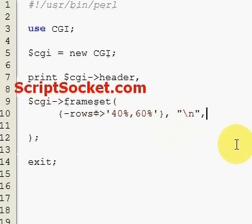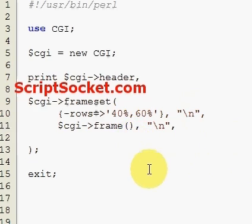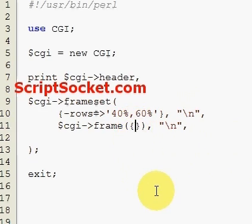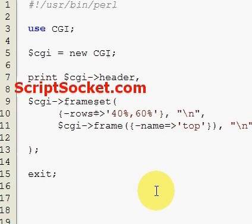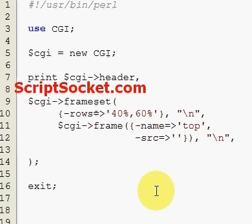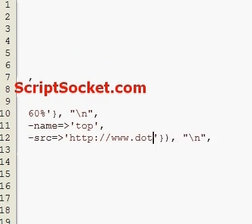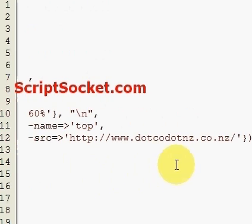Now we can create our two frames. We do that with the Frame function. Our attributes go between a pair of curly brackets. First of all, let's give our top frame a name of 'top', and our second attribute is 'src', which is the address of the web page — here's one of my websites .co.nz. So that's our top frame.